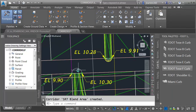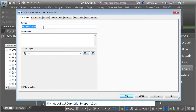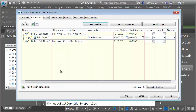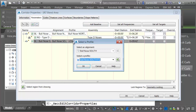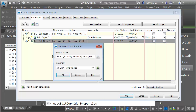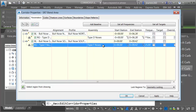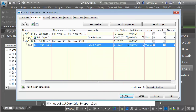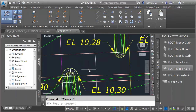Let's add the south one now. I'm going to add this to the same corridor model by adding another baseline. I'll choose Corridor Properties, Parameters tab, and add the Bullnose South Horizontal Alignment. Baselines are defined by horizontal and vertical — I've chosen the horizontal alignment. I'll click in the profile field and choose Bullnose South Finished Grade Profile, then add a region. I'll right-click, choose Add Region, select Type F Noses, and click OK. The region runs the full length. I'll set the curve frequency to every one foot, click OK twice, rebuild the corridor, and zoom in — this looks good.